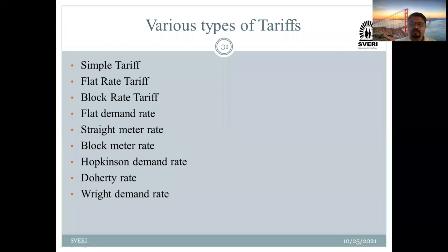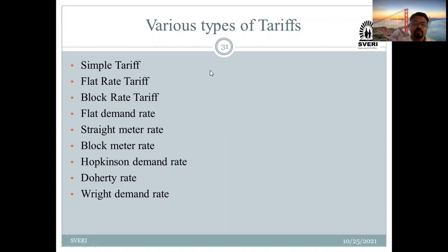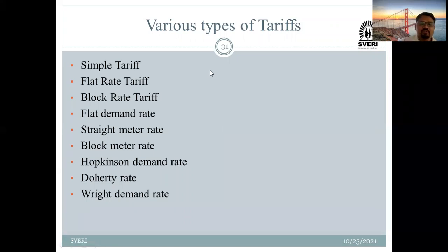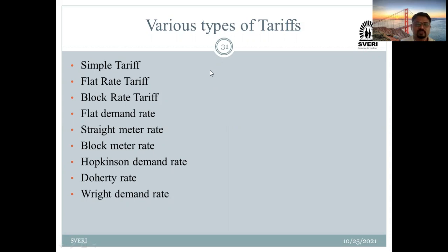Everybody got what we have covered in today's lecture? First, definition of tariff; second, objective of the tariff; and third, desirable characteristics of the tariff. Everybody got this one?